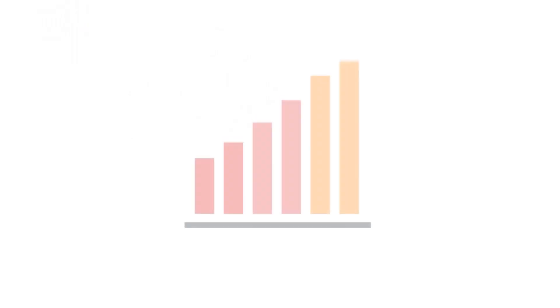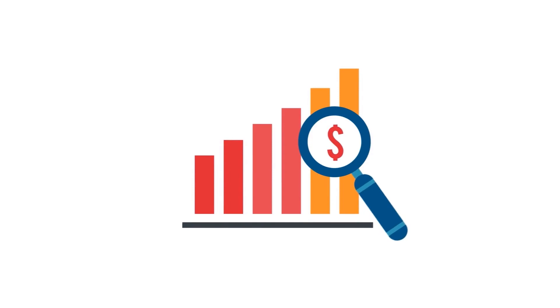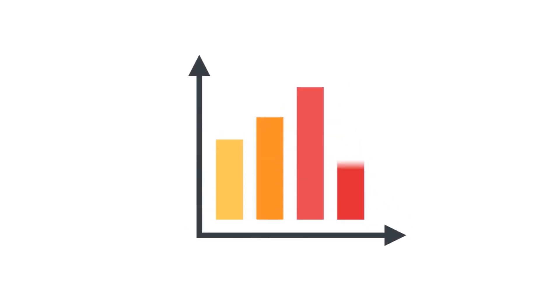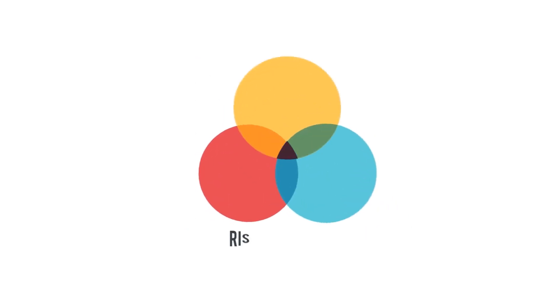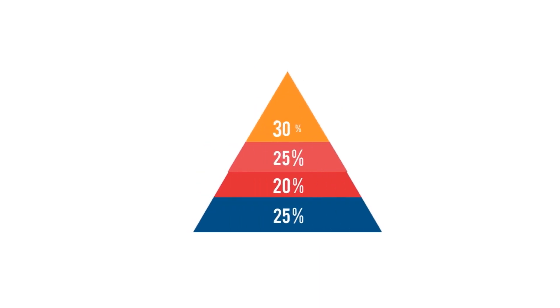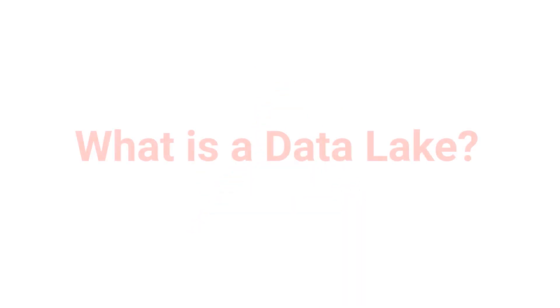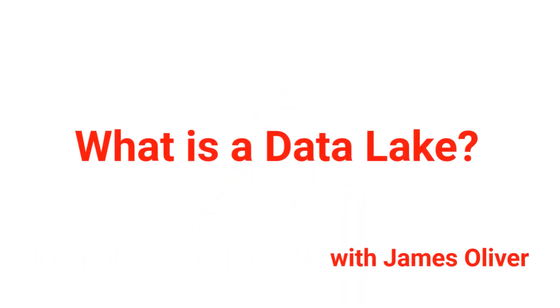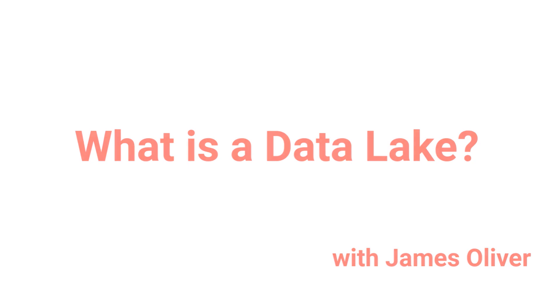Today we're going to answer the question, what is a data lake? I think the best way to explain a data lake is to draw comparisons to other types of more traditional databases.